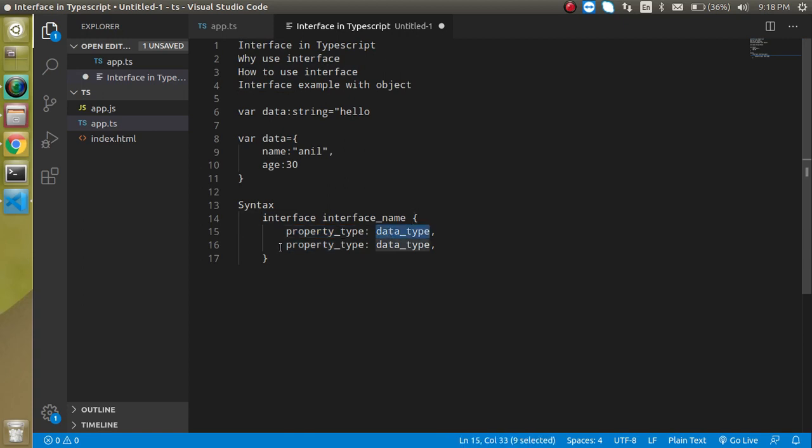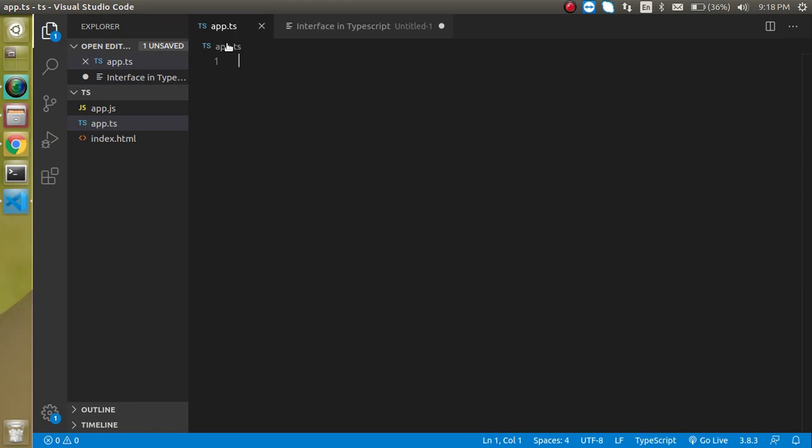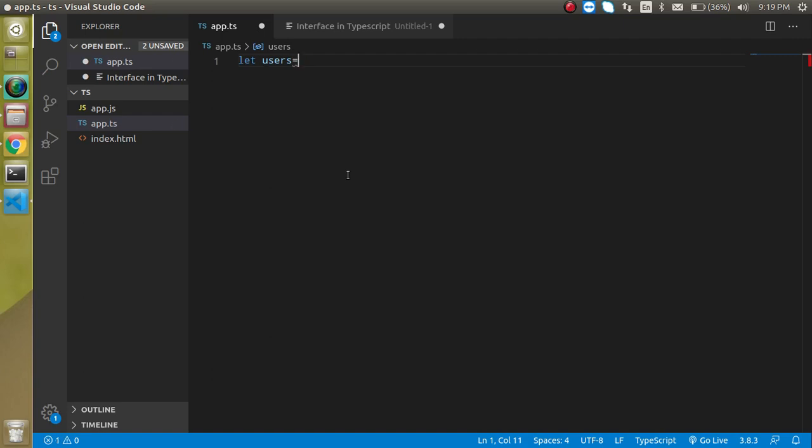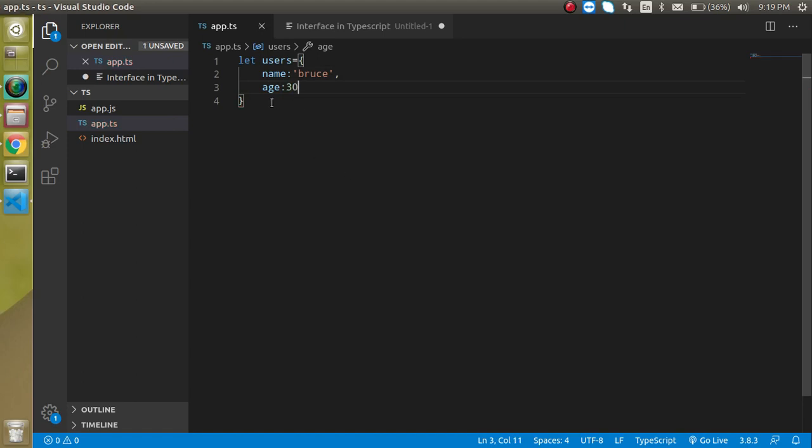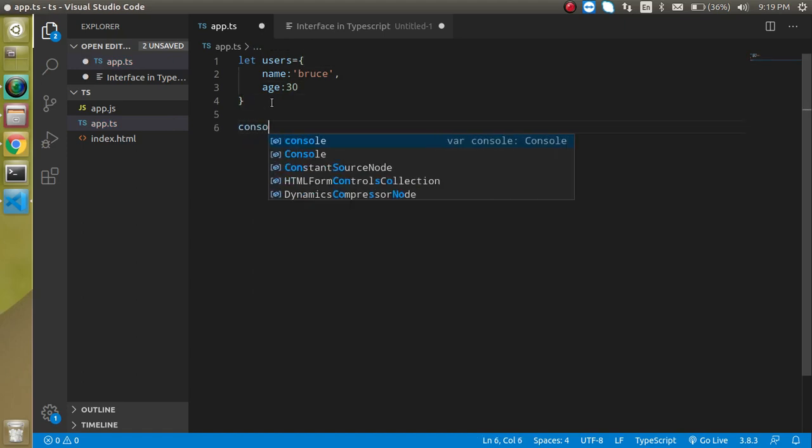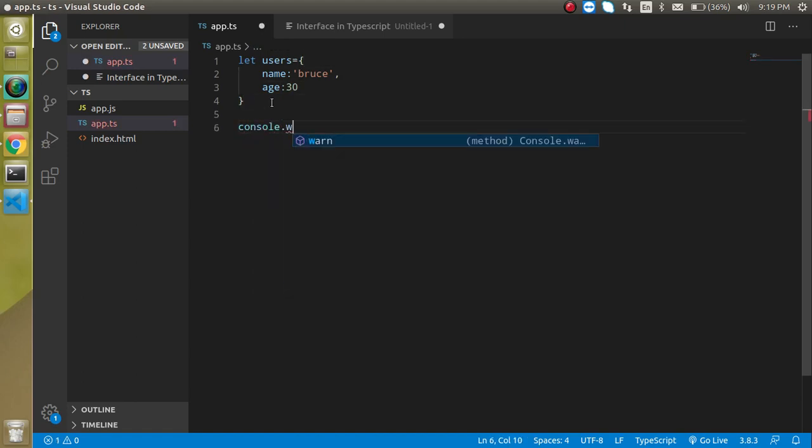Now let's jump with a normal example. Let's say I have a normal object and this object has some values like name can be Bruce, then it has the age, it can be like 30. So this is a simple object and I can just console.log the name of users.